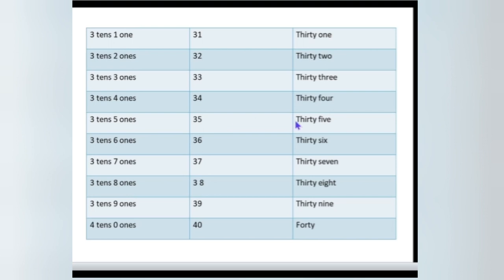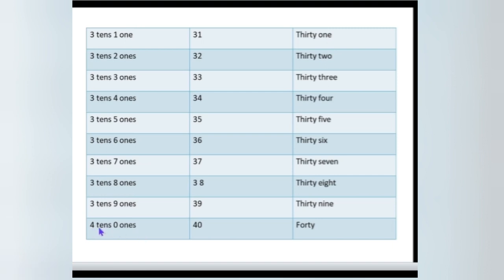35, 36, 37, 38, 39, 40. Please spell 40. 4 tens and 0 ones make 40.